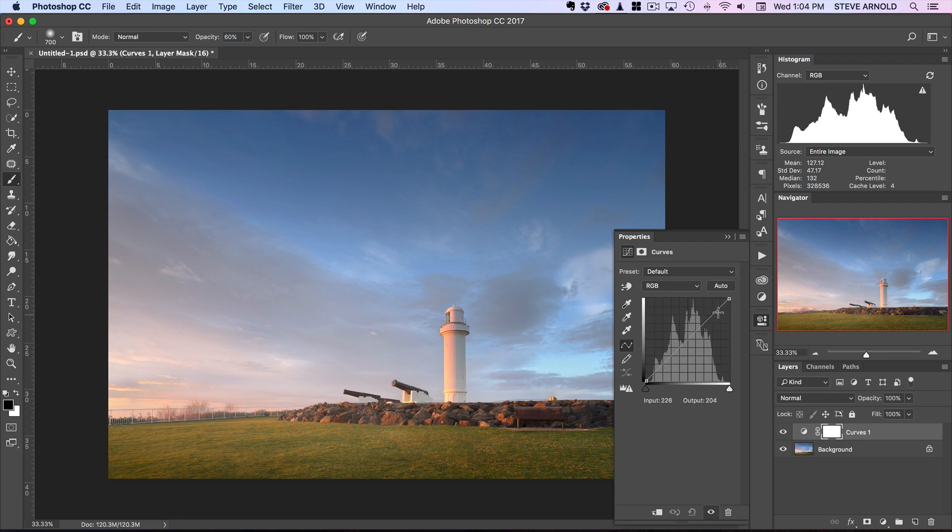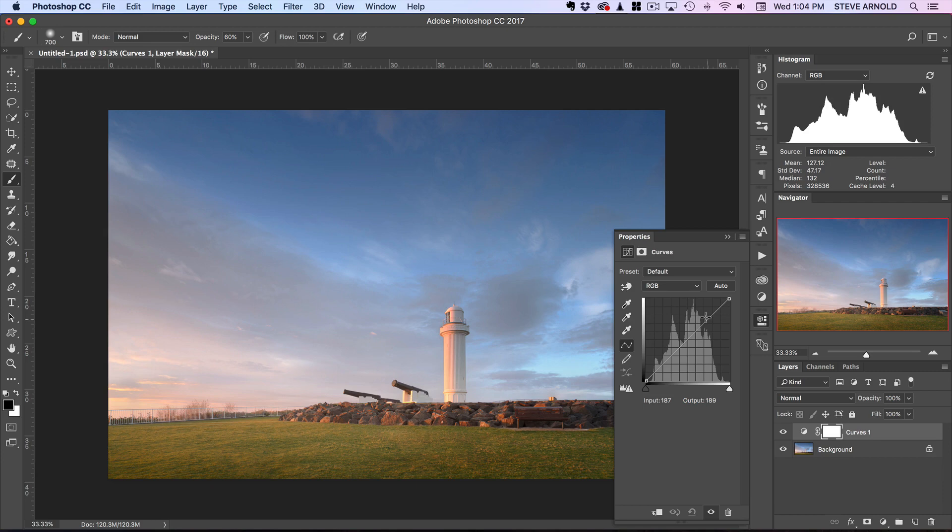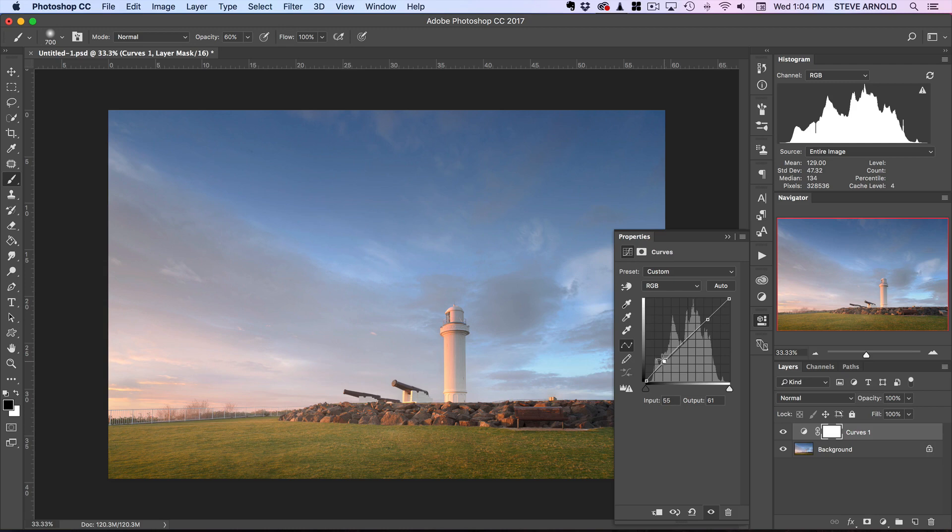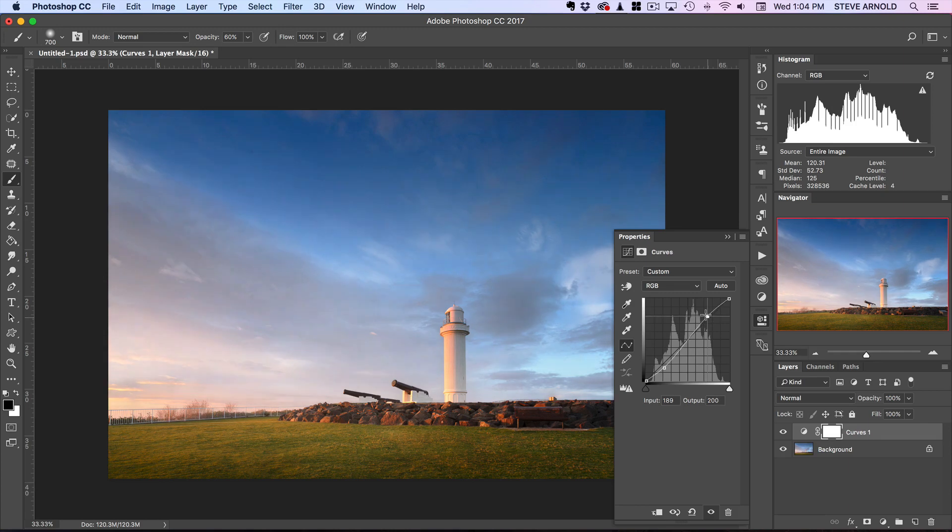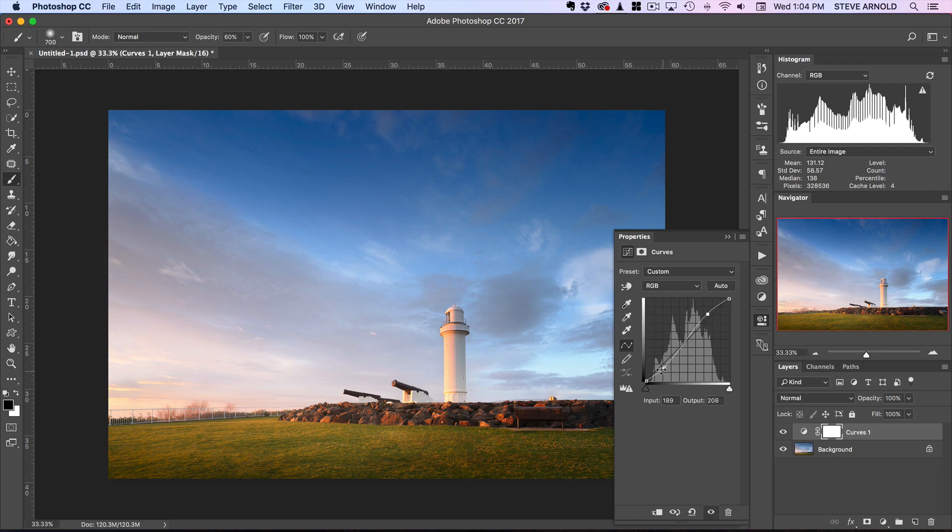In order to actually use this tool to increase contrast in the image, what you can do is add one control point up in the top half of the curve and one in the bottom half. You can then drag the control point in the bottom half of the curve downwards to darken the shadows, and then drag the one that's at the top upwards to brighten the highlights.